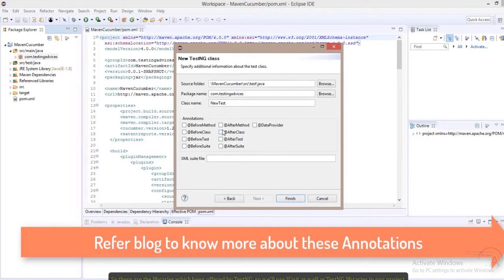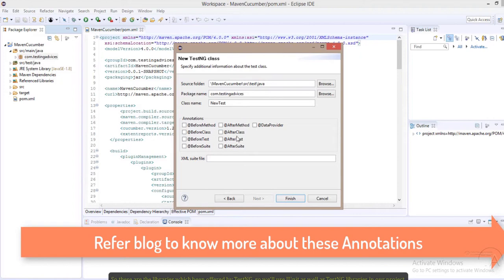It comes with these libraries. Along with JUnit we will also be using TestNG annotations.